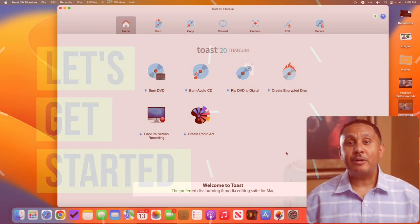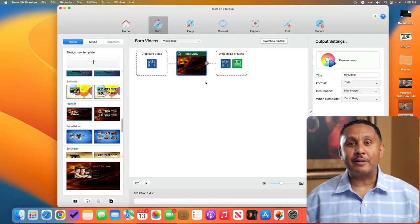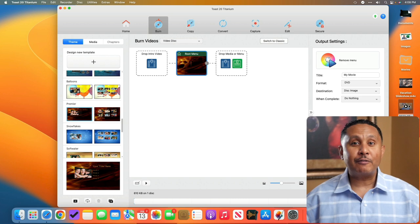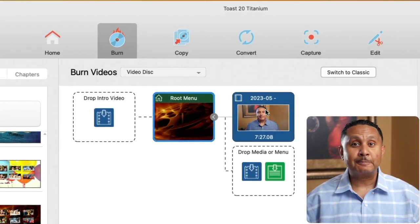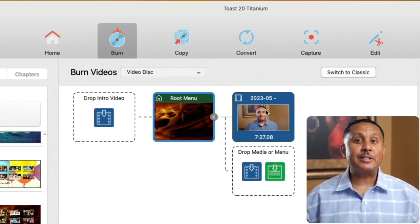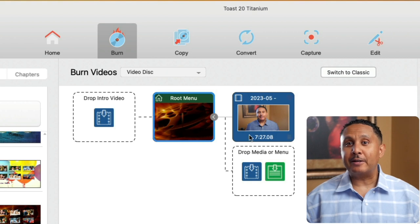As before, we'll open Toast, choose the burn DVD option, and then drag our video into the DVD menu where we want it to appear. Next we'll position the mouse pointer over the video thumbnail.